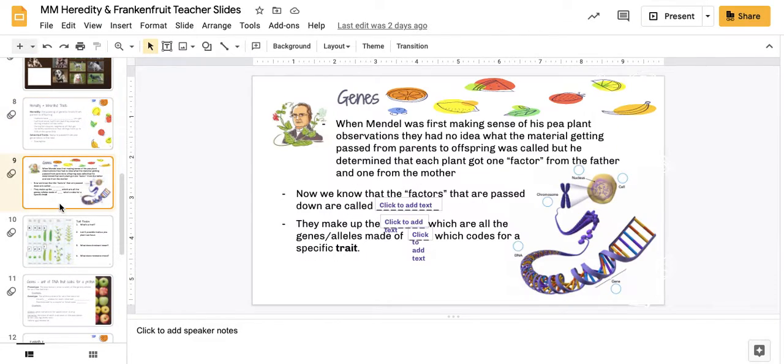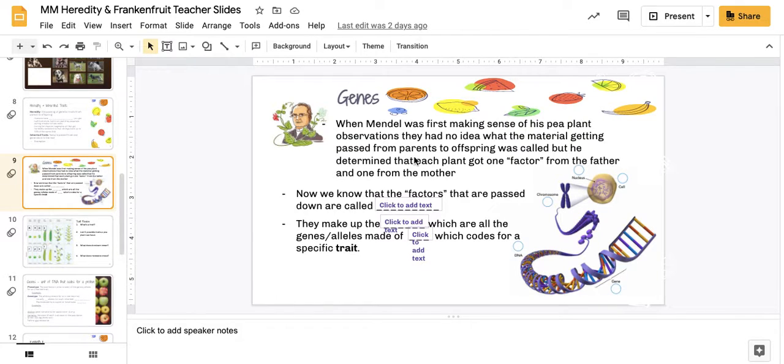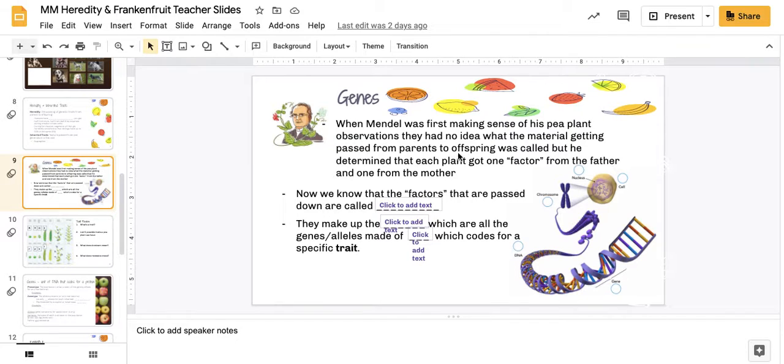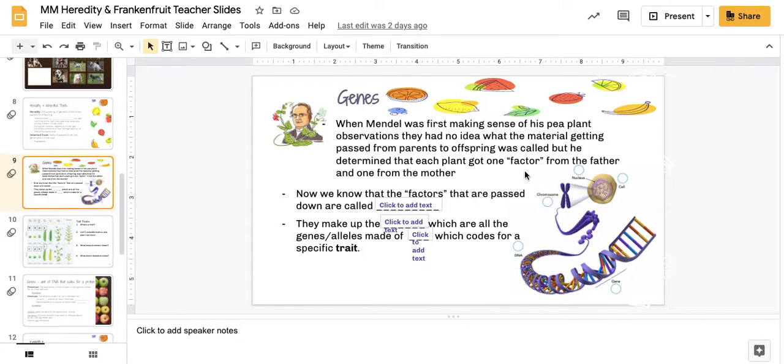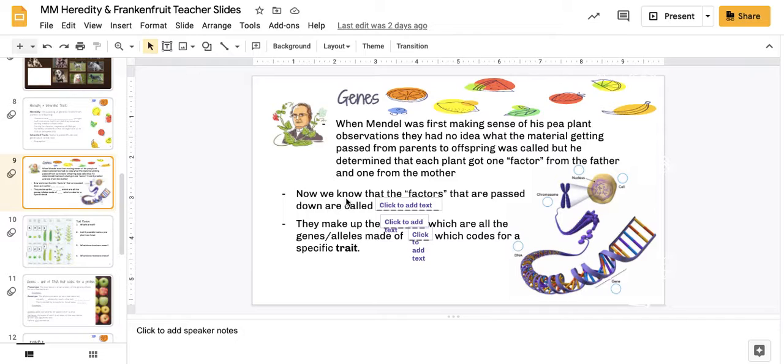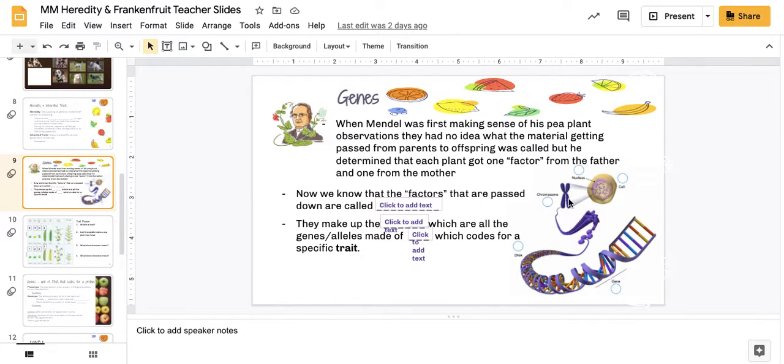From here, we talked about the father of genetics, Gregor Mendel, and how he started to make sense of this inheriting of traits from parents to offsprings where he originally called them plant factors. And we now know that those factors are passed down on these big molecules called chromosomes.